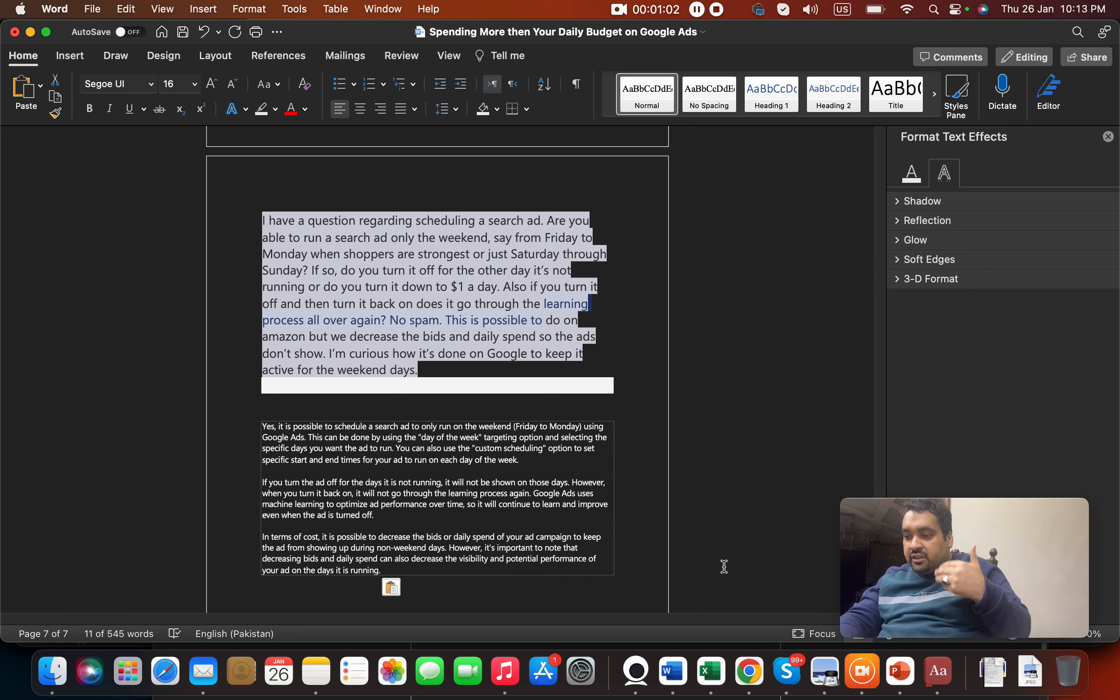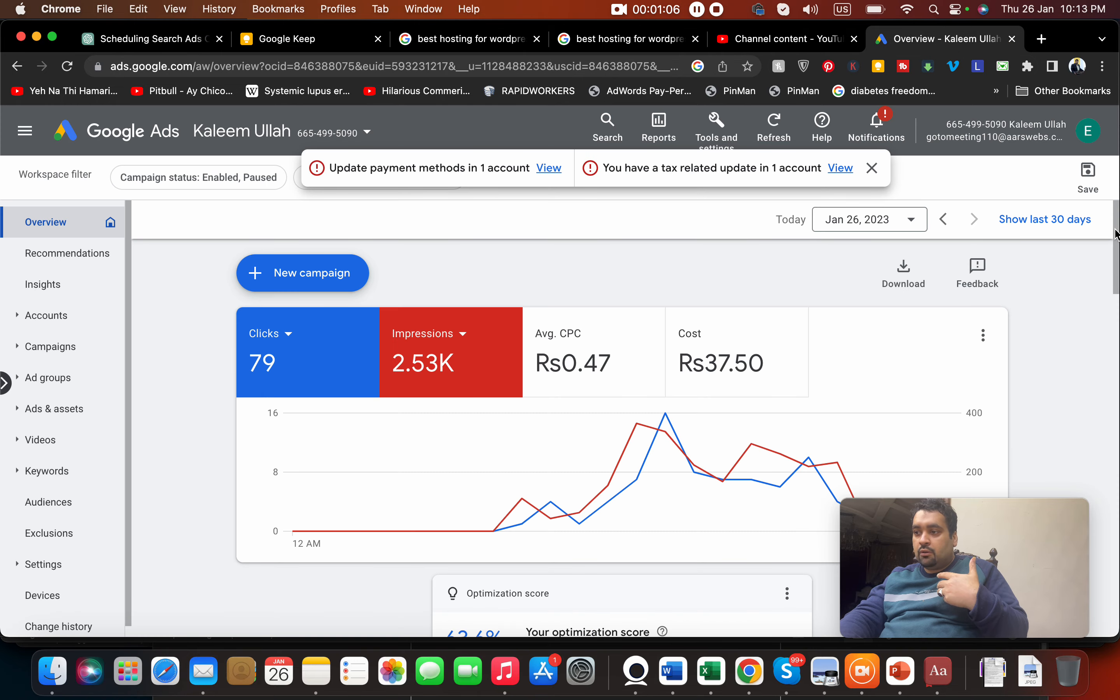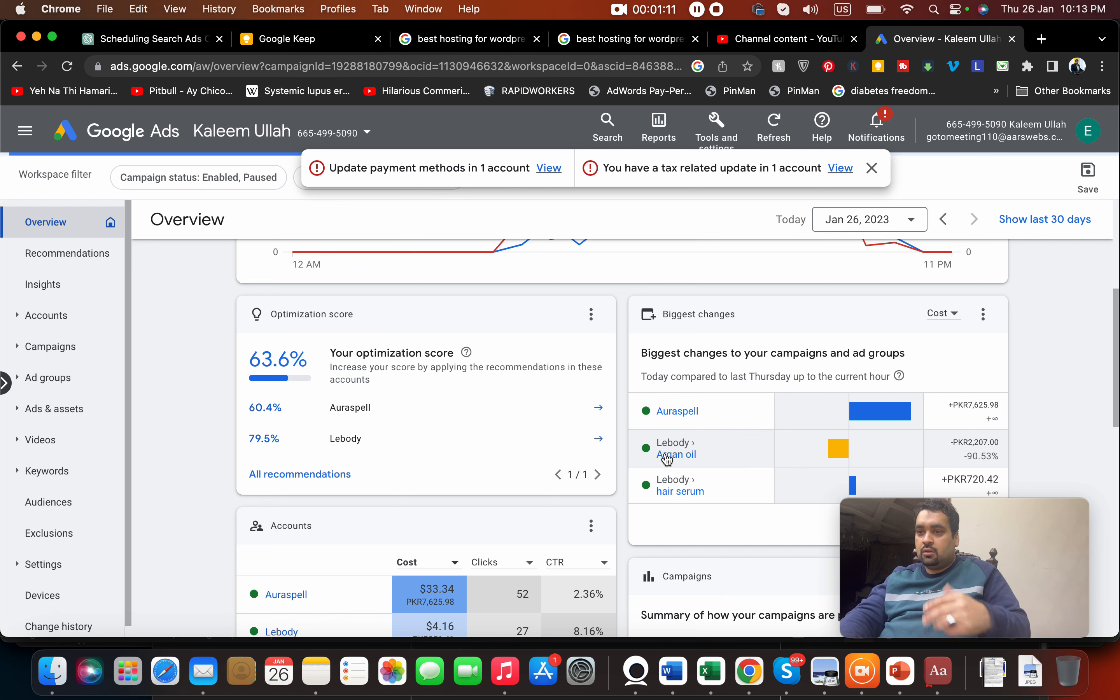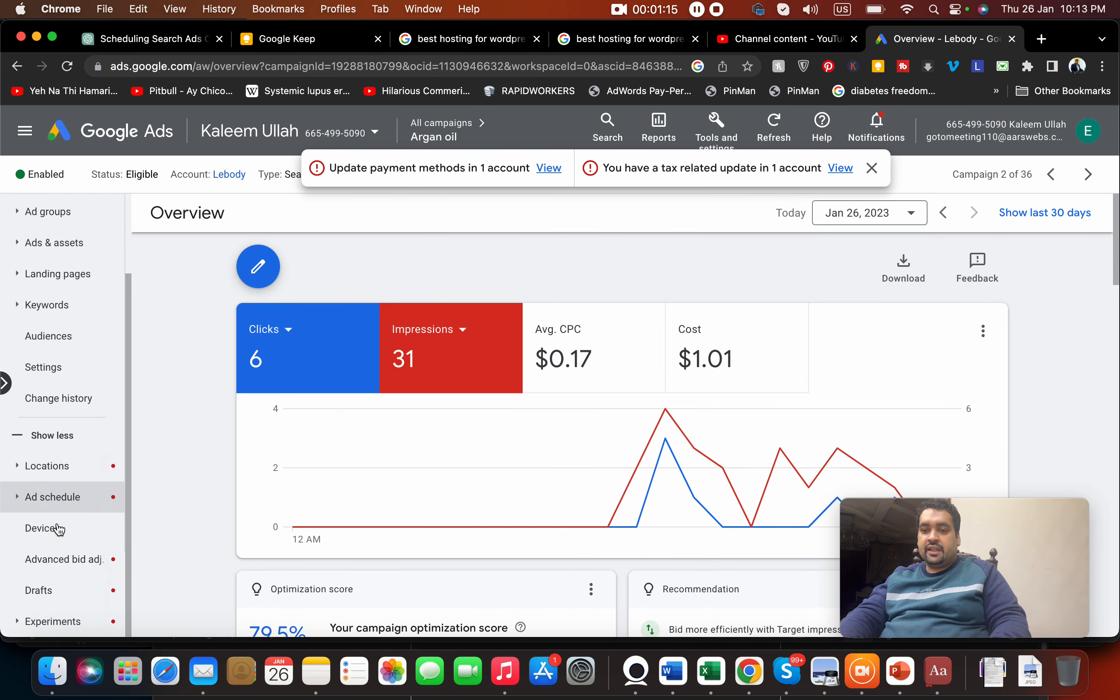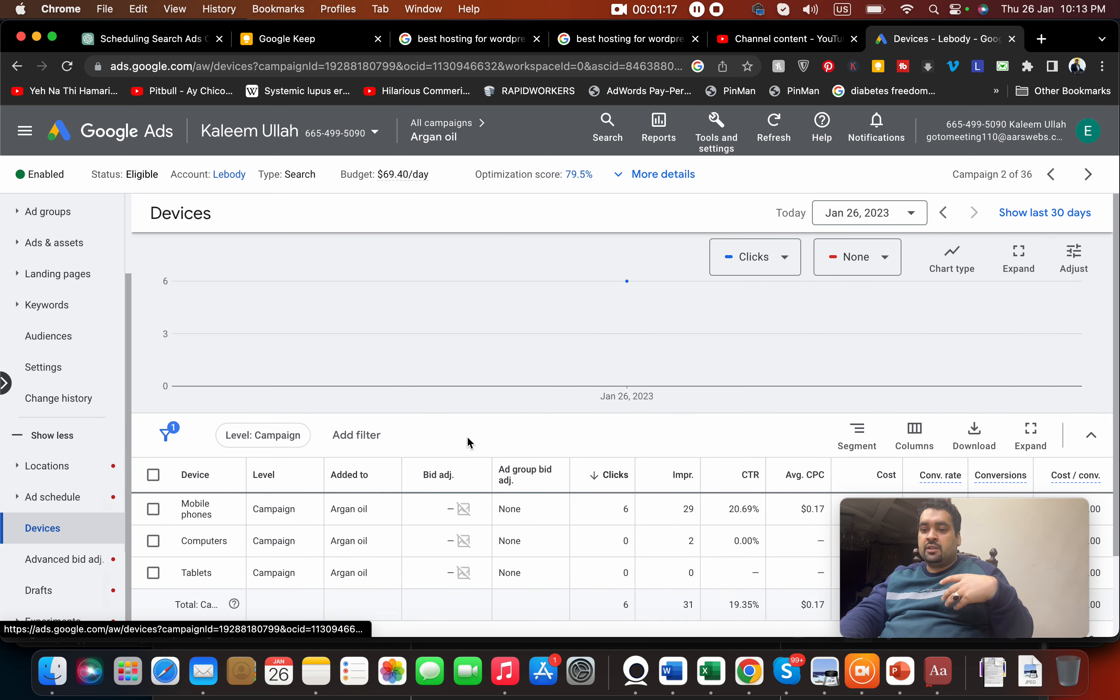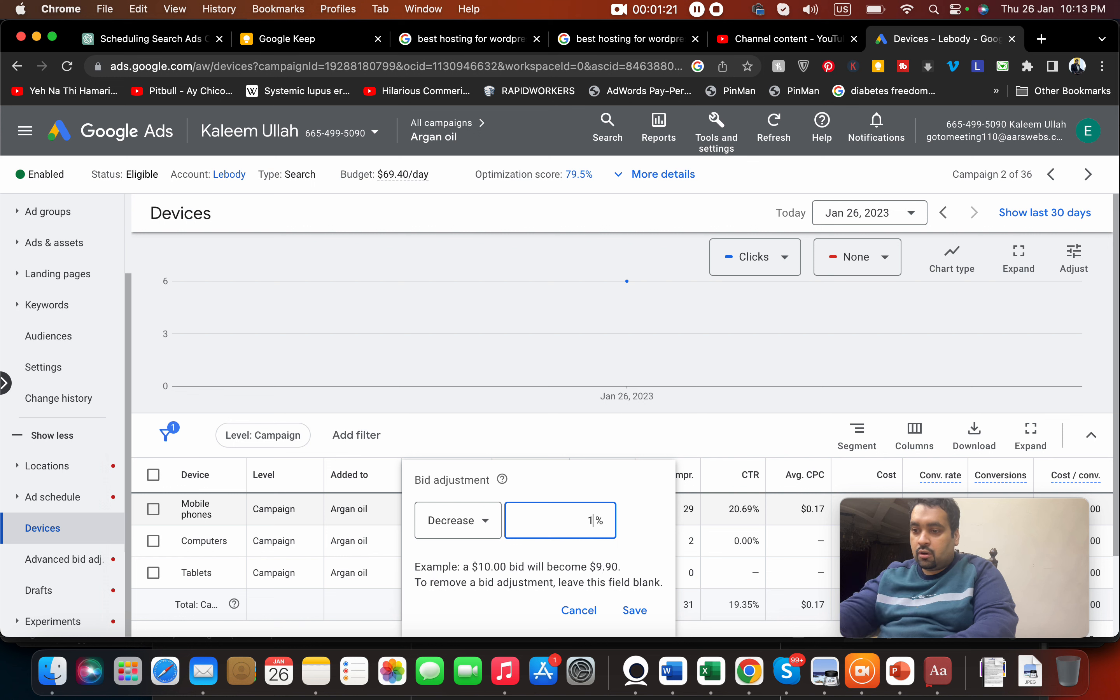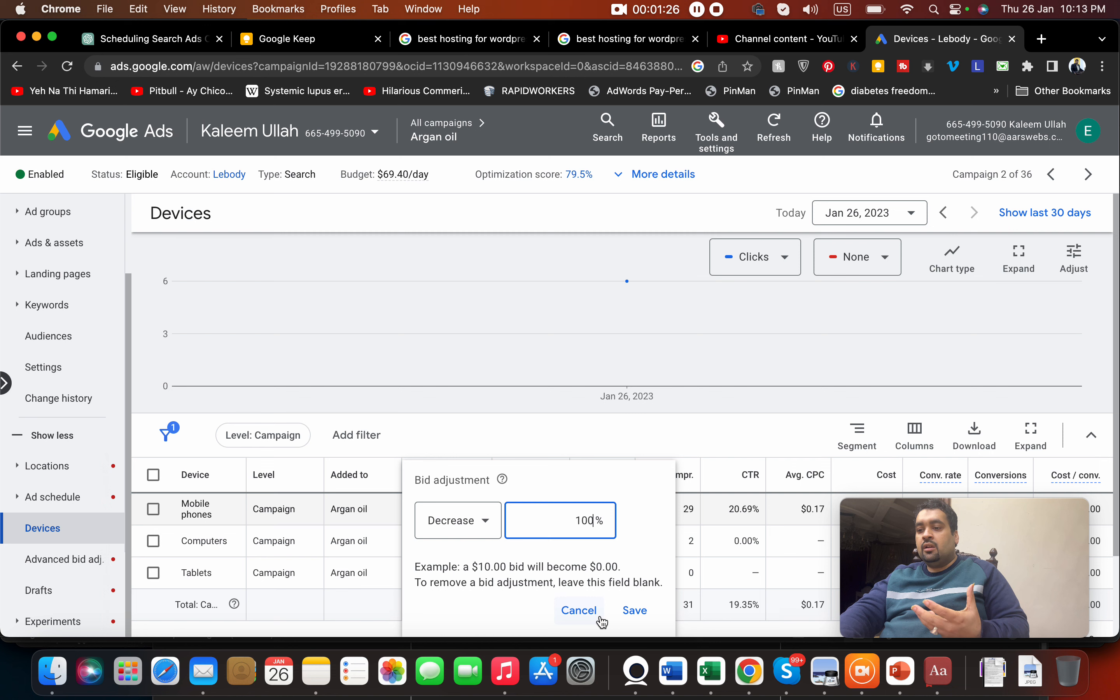One solution is to decrease the bids. For instance, let me open my account and this campaign. If I do not want my ad to be shown, I can decrease bids by 100 percent and my bids will become automatically zero. That is a way through which you can pause your ads.